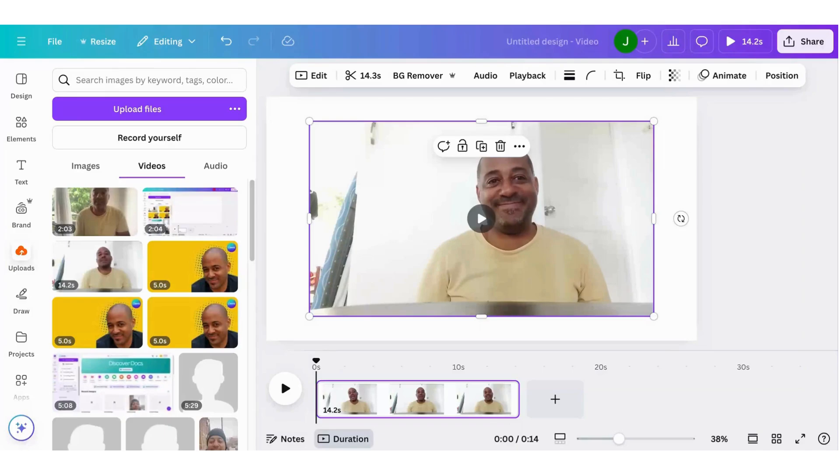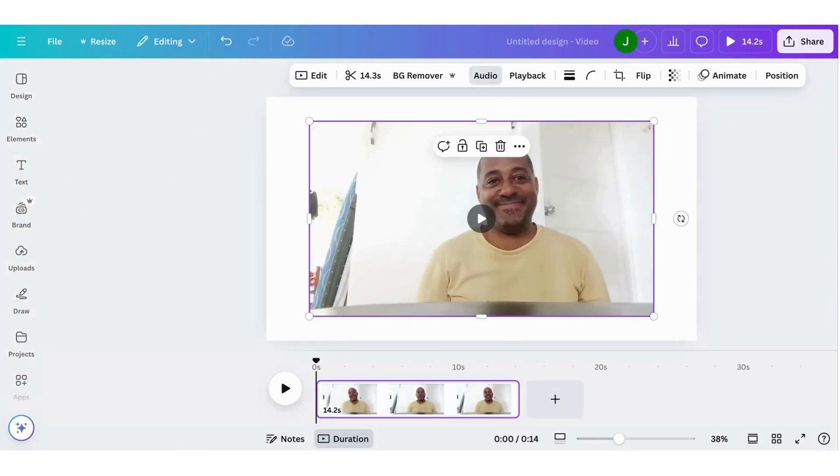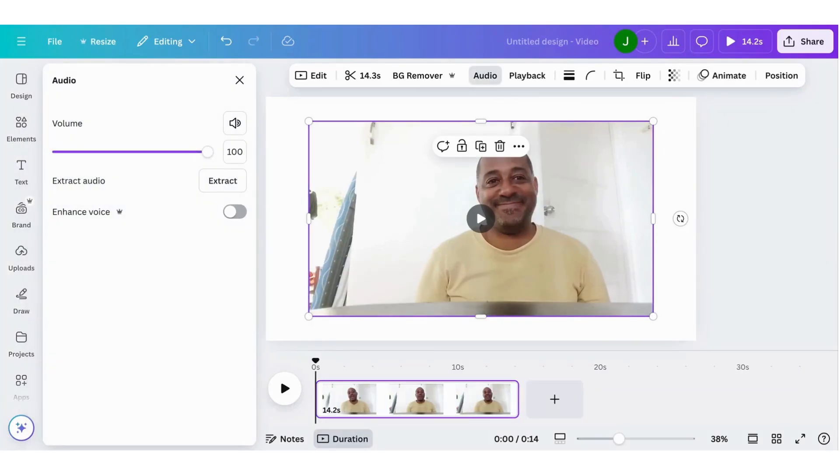Okay, so to reduce the background noise and enhance the voice, all we do is simply go up to the floating bar up here and click Audio. From there, what we do is we click Enhanced Voice.